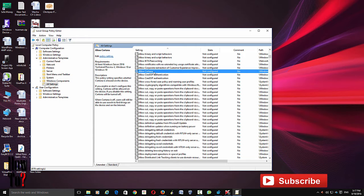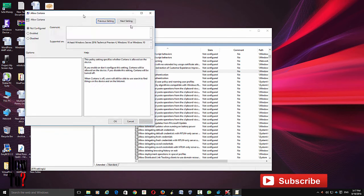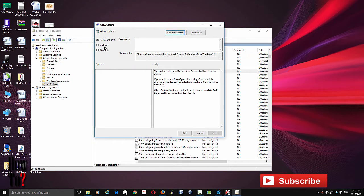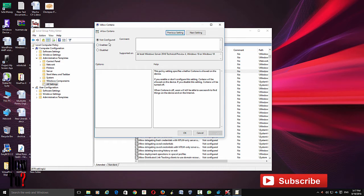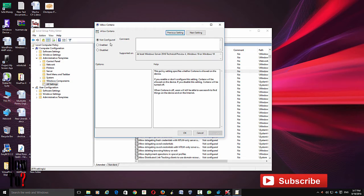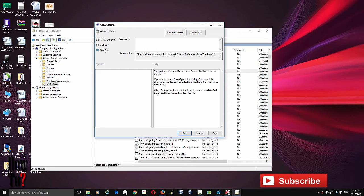Just double-click that. There are actually three options: Not Configured, Enabled, and Disabled. Not configured means it actually allows Cortana to work on your device. If you disable this, Cortana won't be able to work on your device.